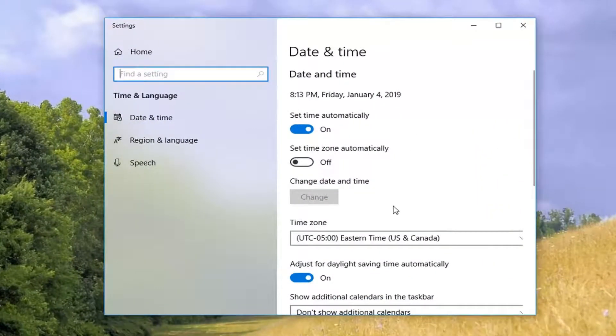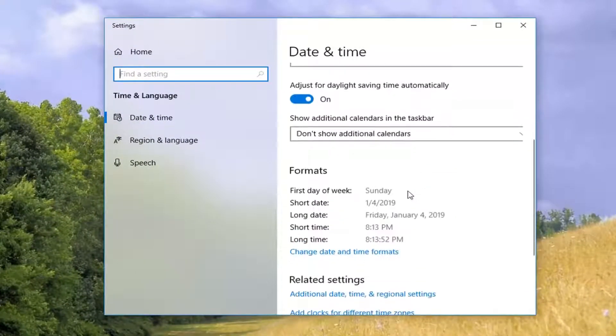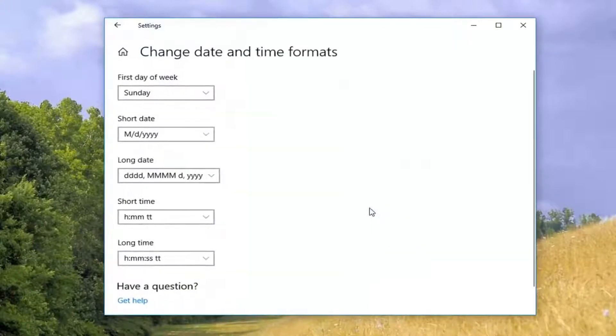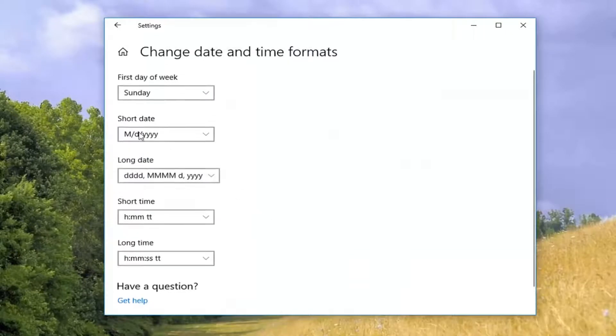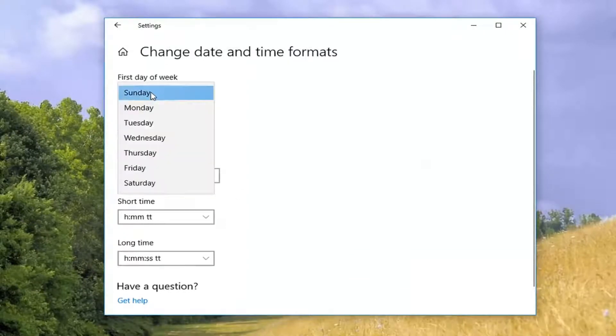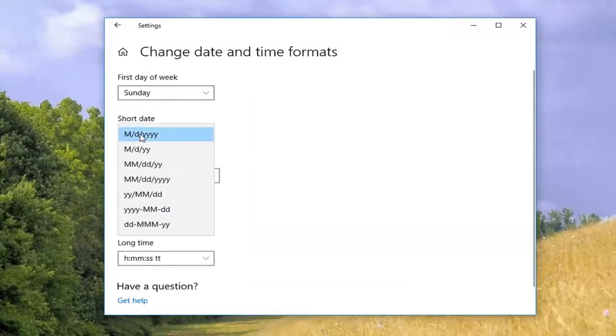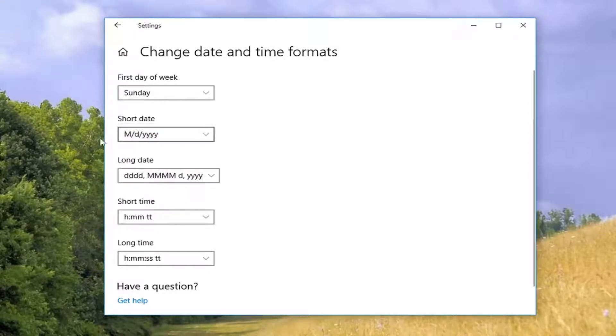Now, you want to go ahead and scroll down on this page to where it says formats. You want to select change date and time formats. You want to make sure everything is exactly as it appears on my screen. The first day of the week should be set to Sunday. Short date should say M slash D slash Y Y Y Y.